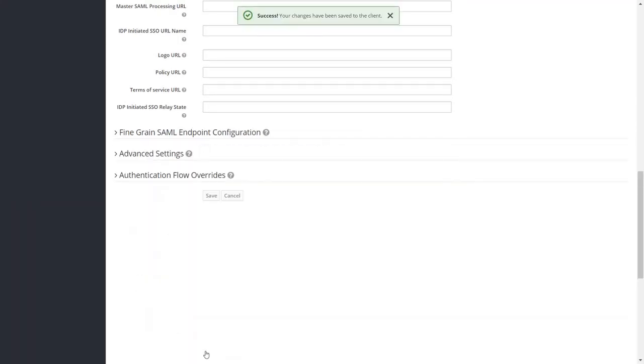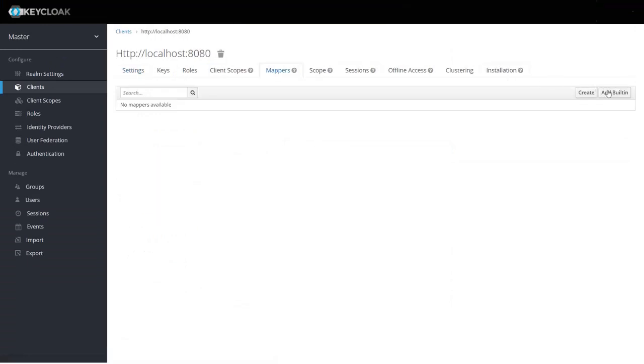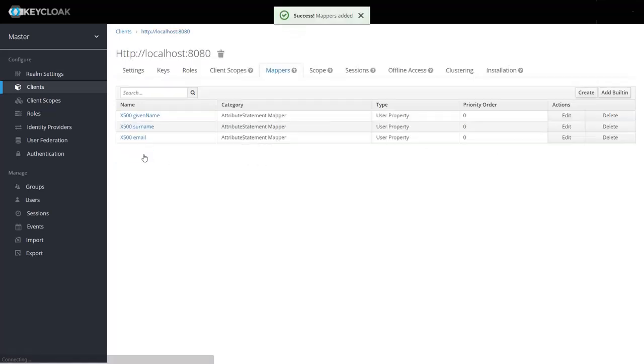Now navigate to mappers. Then click on add built-in option. Here add built-in protocol mappers. Then click on add selected button.